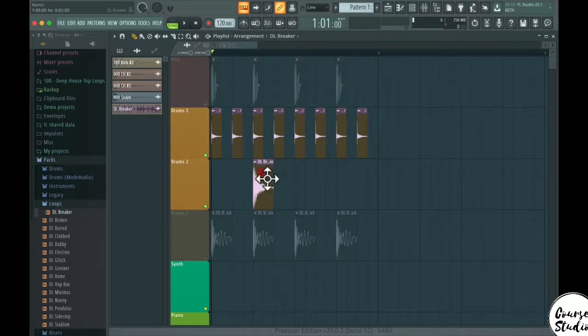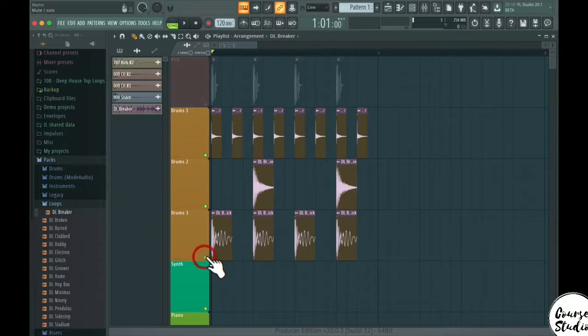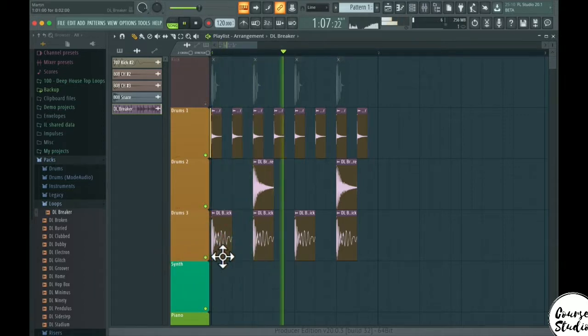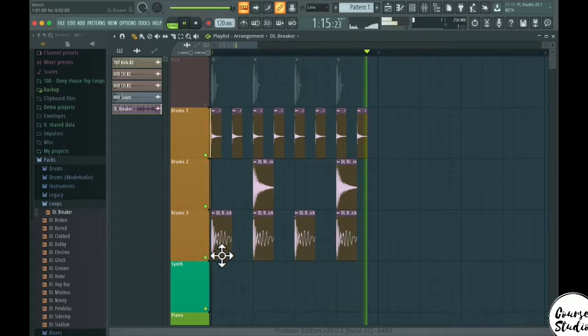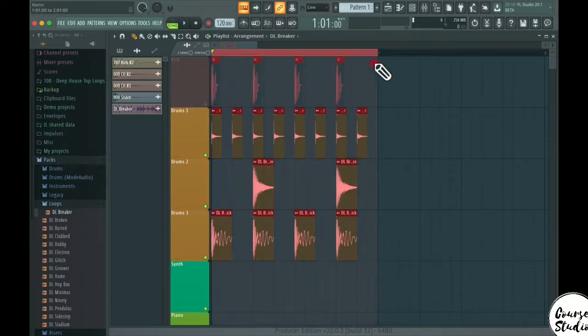And we're going to use the snare here. Let's select our area here.